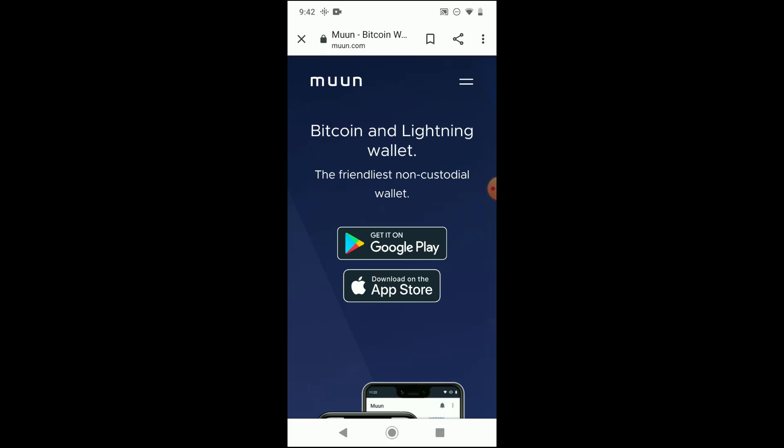You'll need your email, and you'll also need a recovery phrase, which is something that's kind of unique to Bitcoin wallet apps.